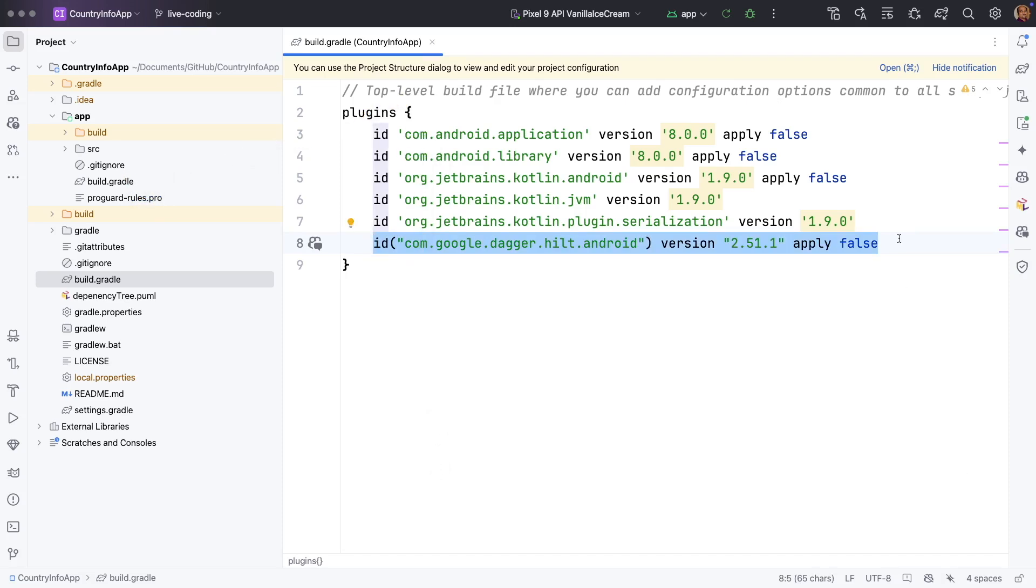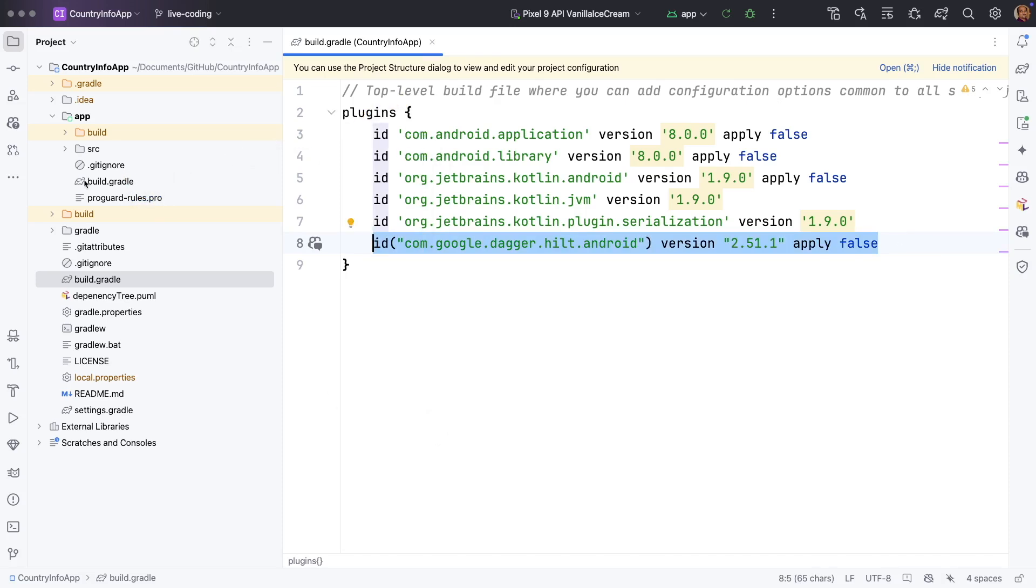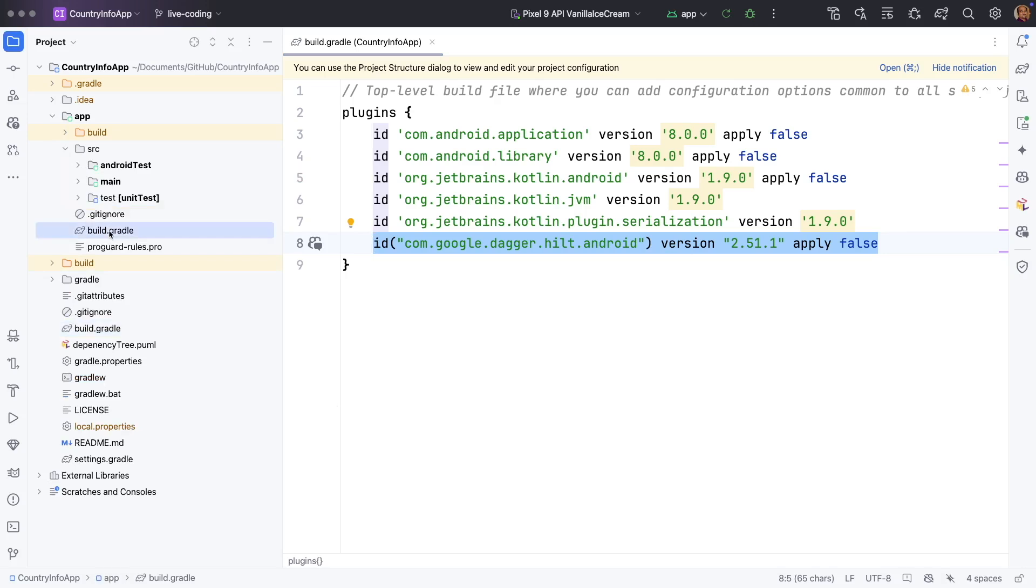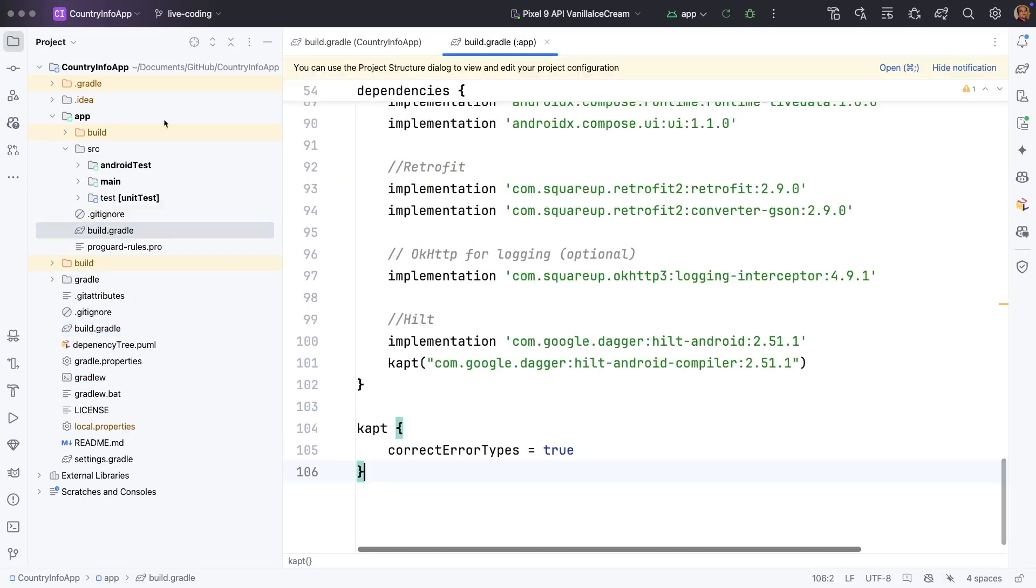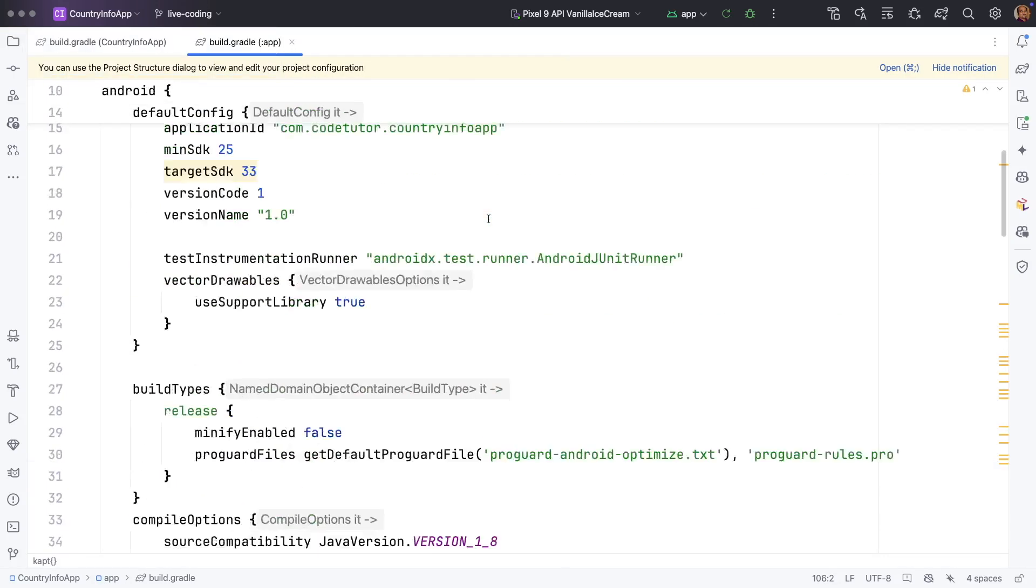So here you will have to add this particular line, the line number 8, which adds the Gradle dependency for Hilt. And then under the app folder there will be another build.gradle file.